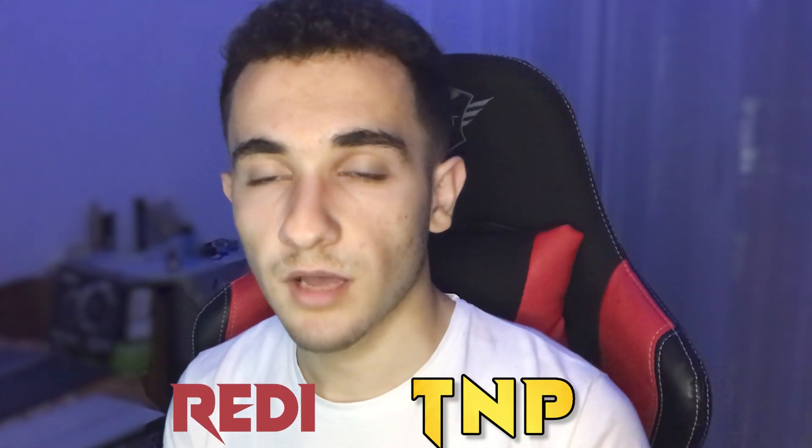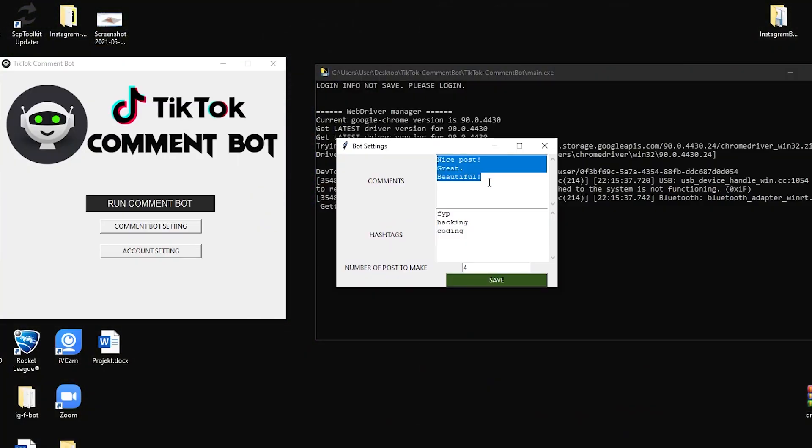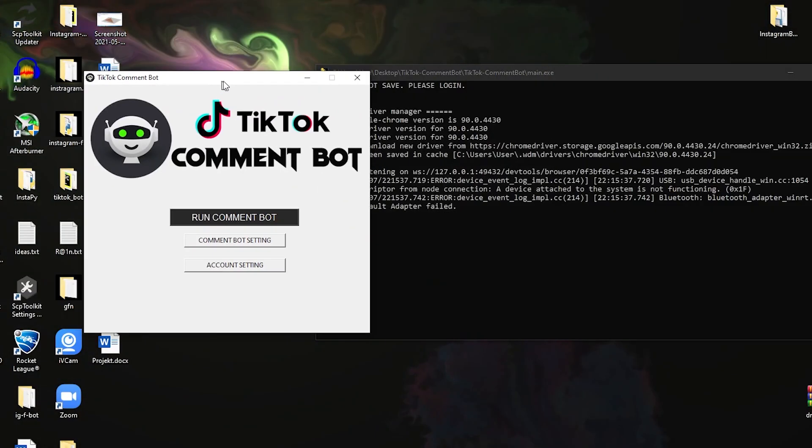Hey, what's up everybody, hope you are doing amazing. It's your boy ready from Top Notch Programmer, and today I'm back with a new video. I'll show you the new TikTok comment bot that I've built and I want to share it with you. I will show you how you can download it, set it up on your computer, and how to run it. This bot is a simple bot — just an executable file you can run on your Windows computer.